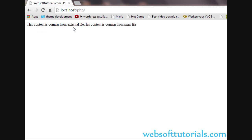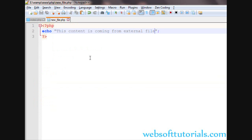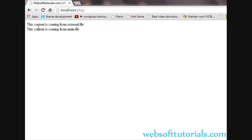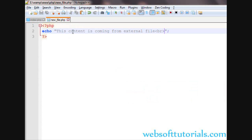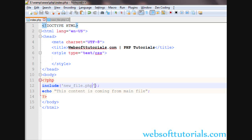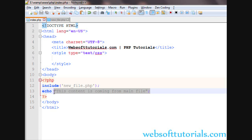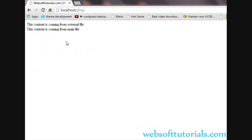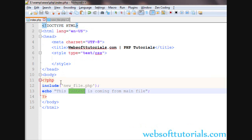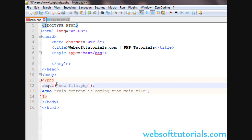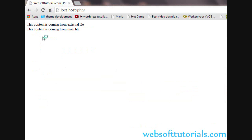You can see 'this content is coming from external file'. I will use a br tag here. You can see this content is coming from external file, and 'this content is coming from main file'. Because we have included the external file before echoing this string.